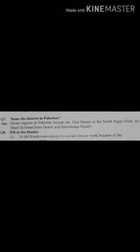Pakistan ka western border par mountains paaye jate hain jo Hindu Kush range se start ho kar south ki janib barhte hain aur yeh bohot dry region hai.